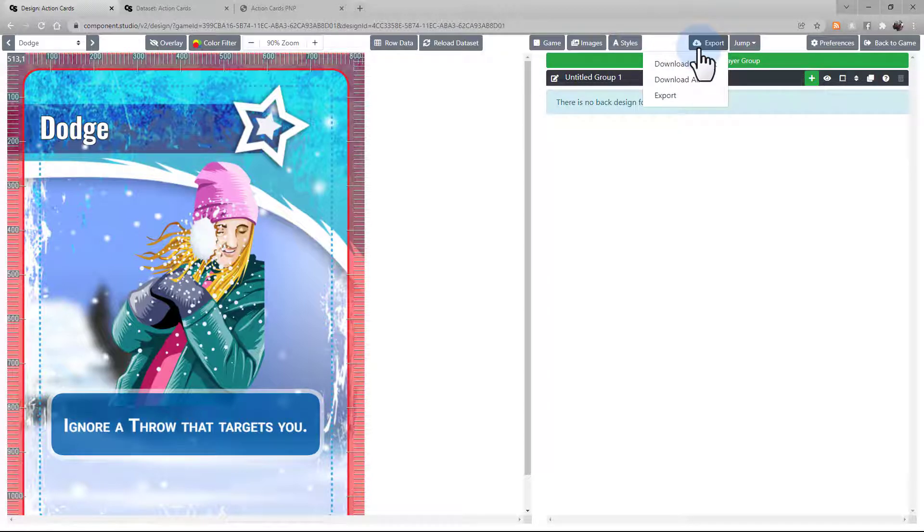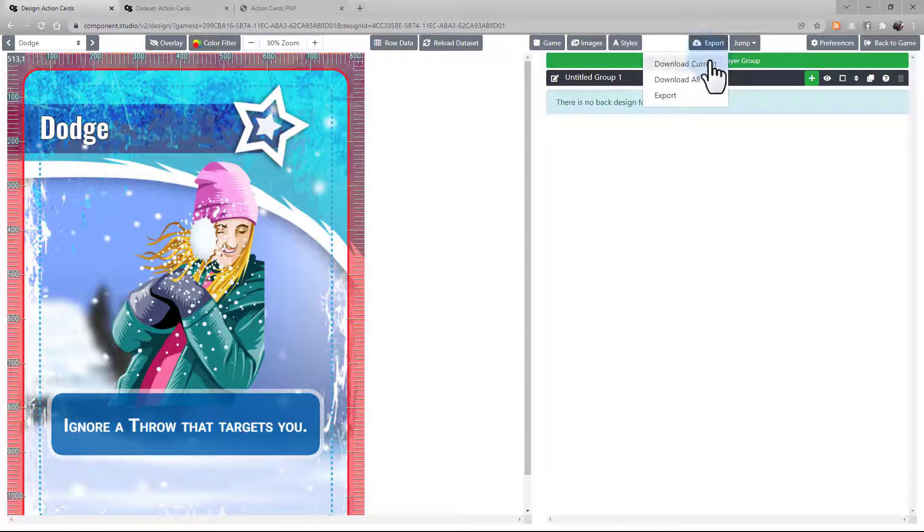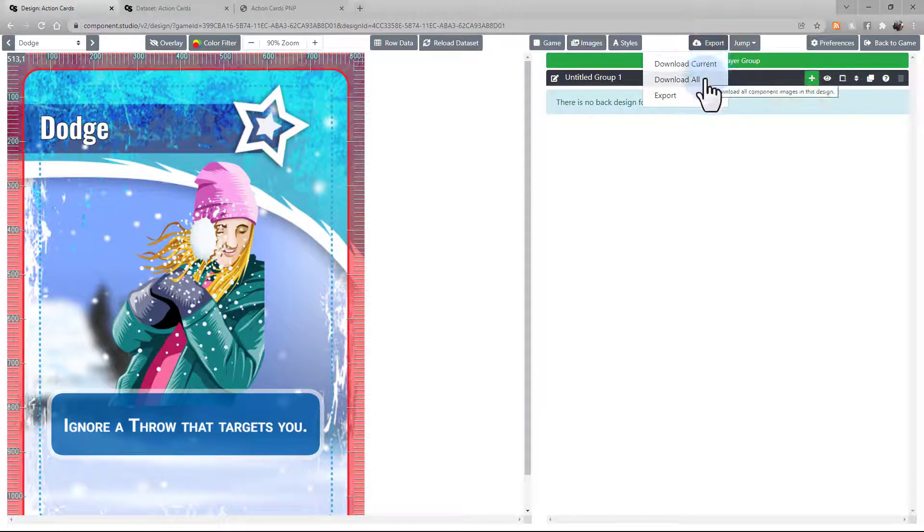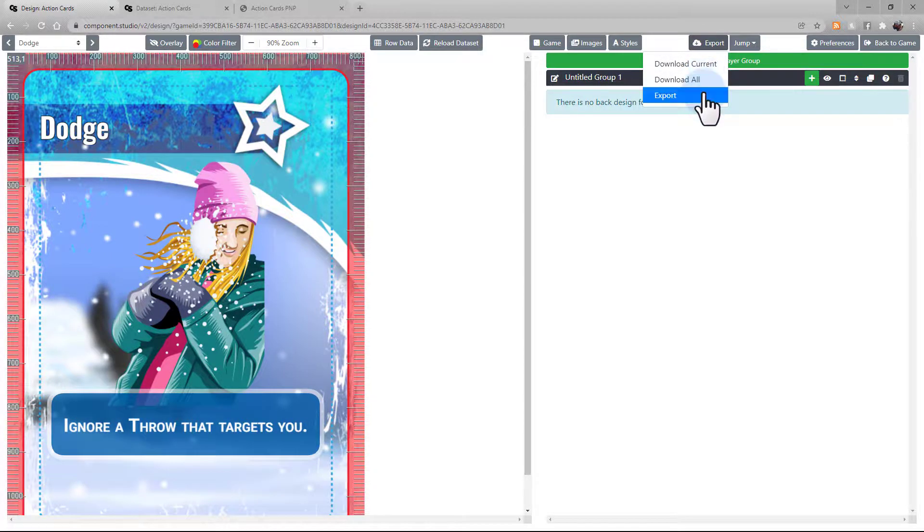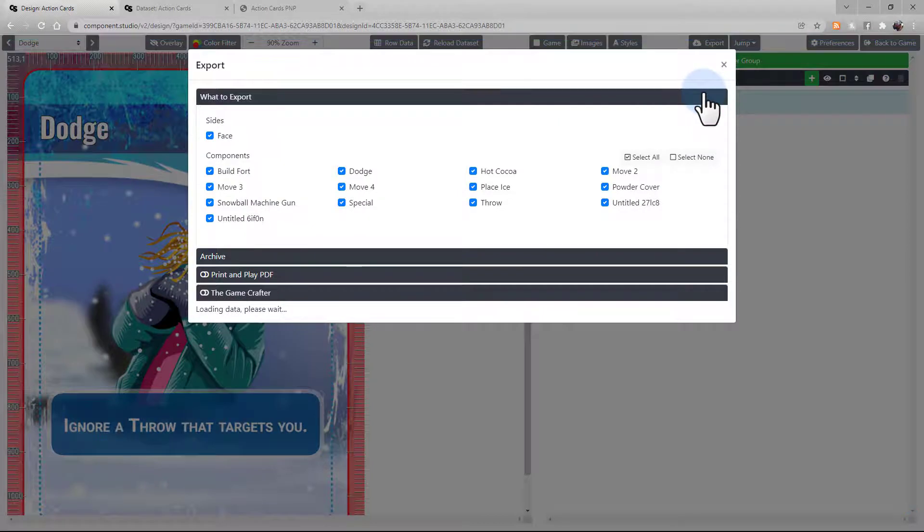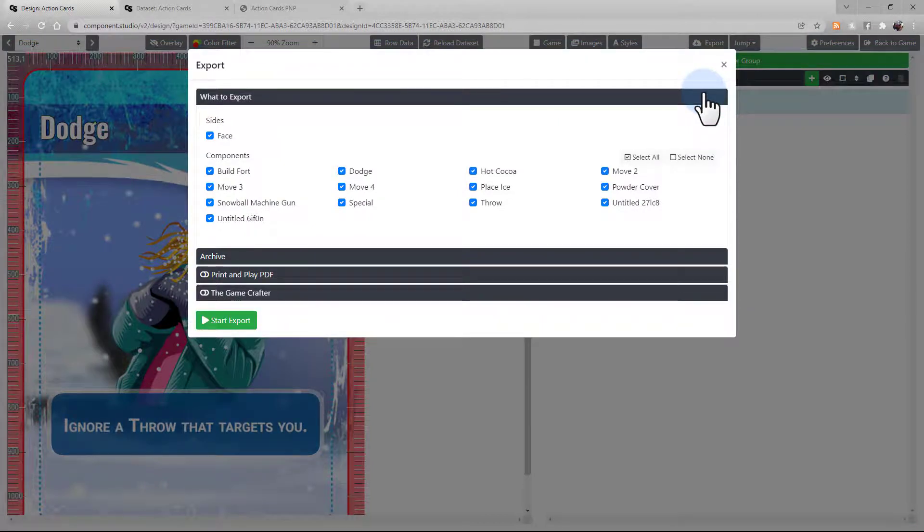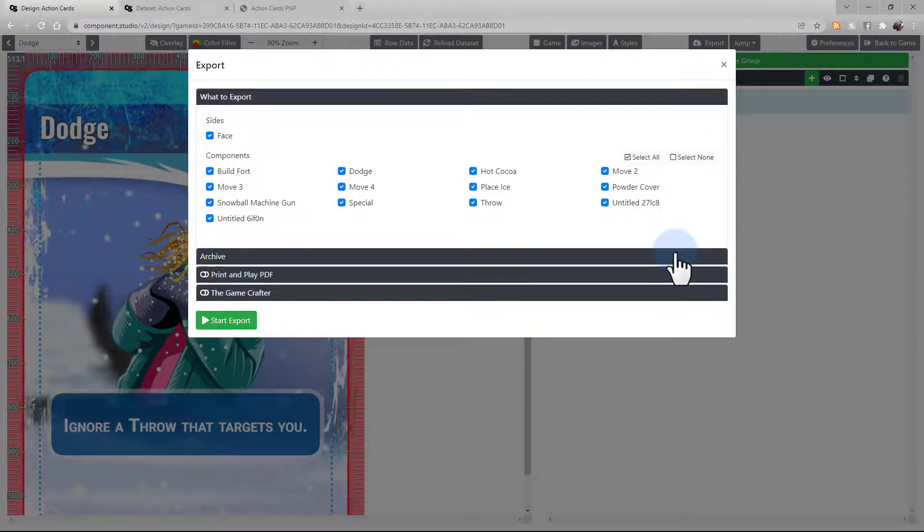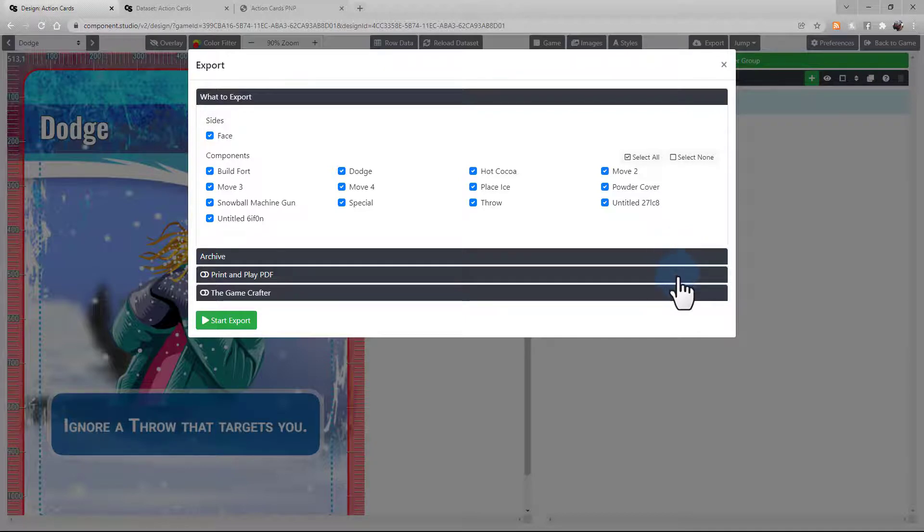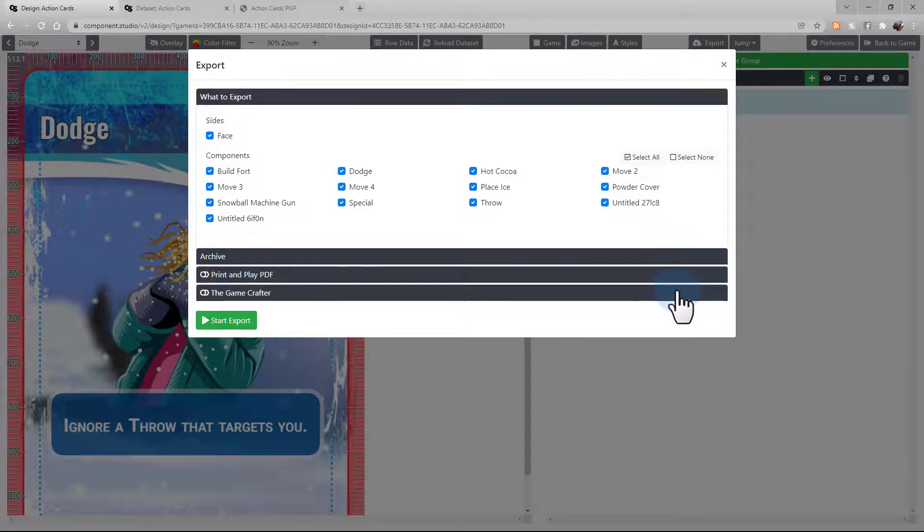Export lets you download the images of the cards you're making. You can download current, download all, or choose to export your design. Currently, you can export it to an archive file, a print and play PDF, or directly to the Game Crafter for printing.